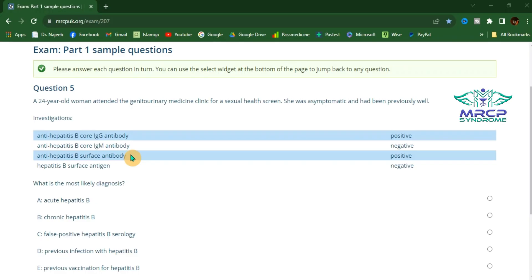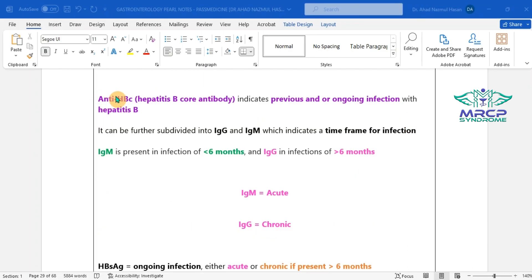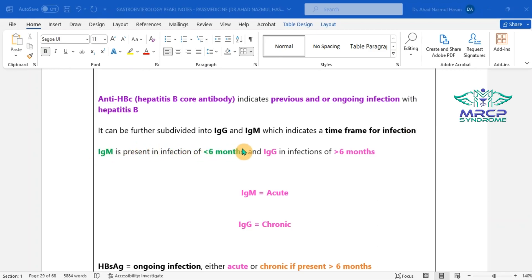To summarize the three steps: Step 1 — the surface antigen HBsAg detects whether a person is currently infected with hepatitis B (ongoing infection). Step 2 — anti-hepatitis B core antibody indicates previous and/or ongoing infection. Previous infection is associated with positive surface antibody; ongoing infection is associated with positive surface antigen. Core antibody is further subdivided into IgM, present when duration of infection is less than 6 months (acute), and IgG, present when duration is greater than 6 months (chronic). IgG may be positive in both chronic and previous infection.